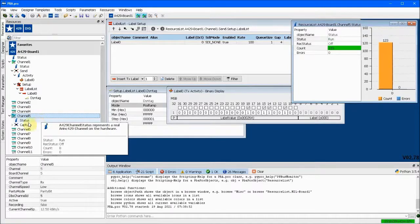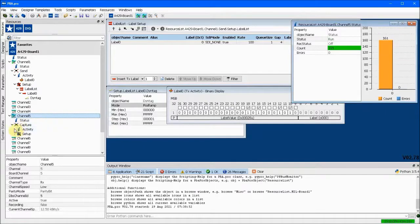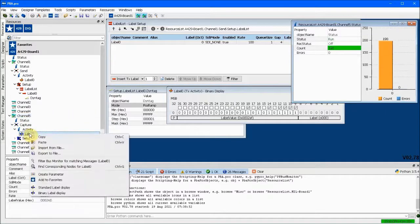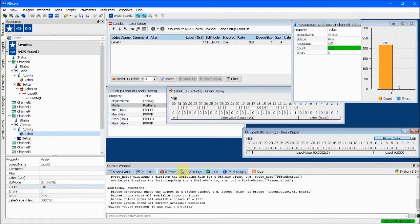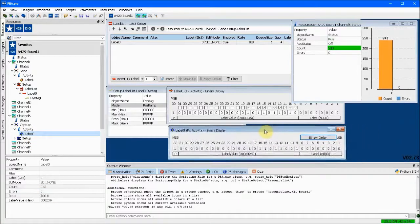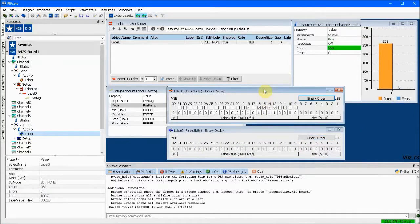Navigating to capture activity and label 0 allows us to view the binary display of incoming data. You can see that the data received on channel 5 matches the data going out on channel 1.